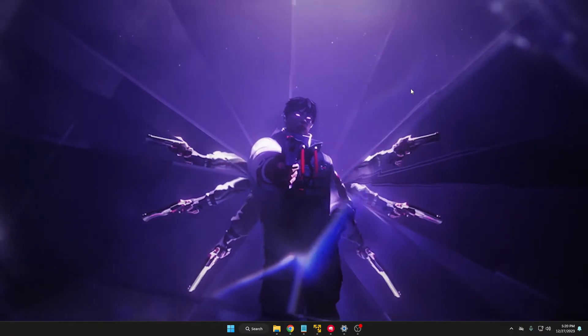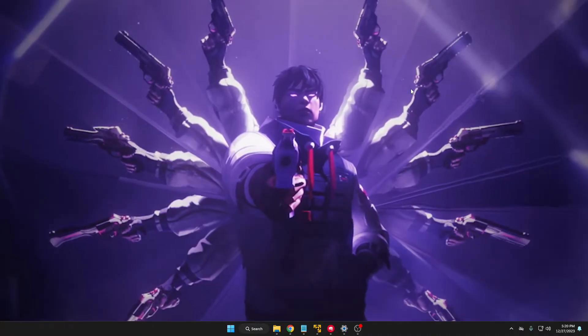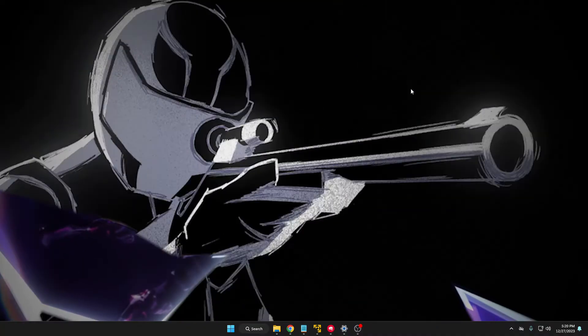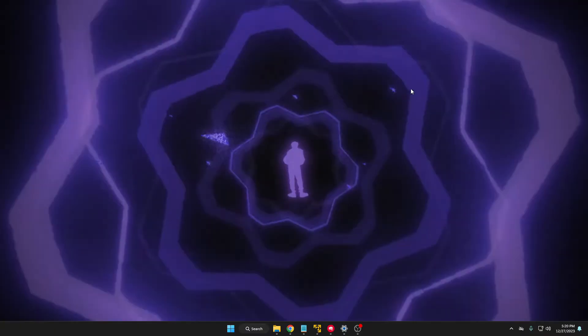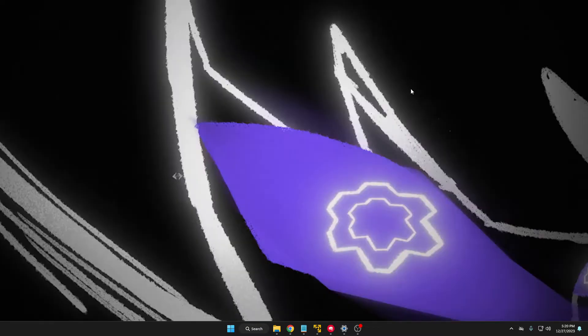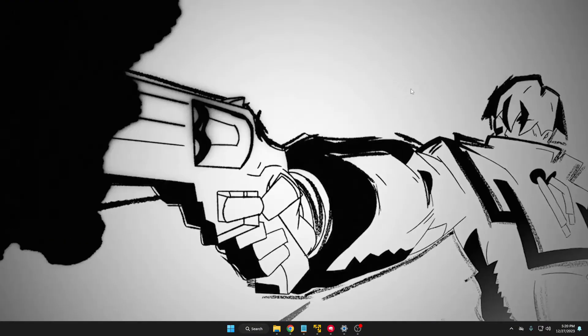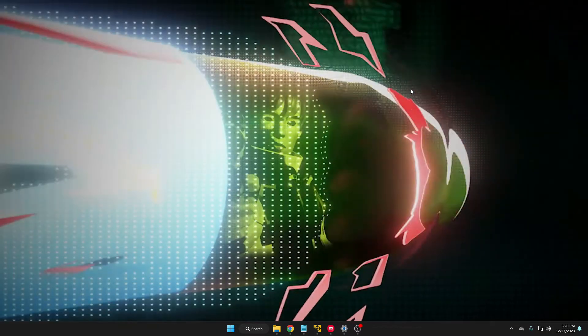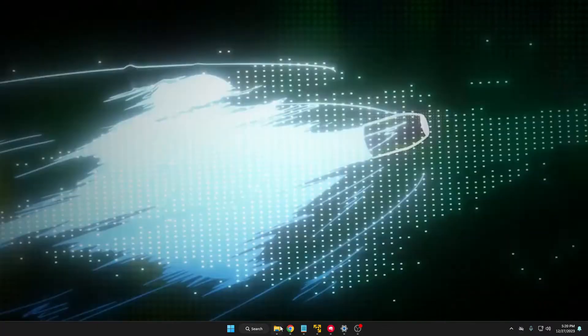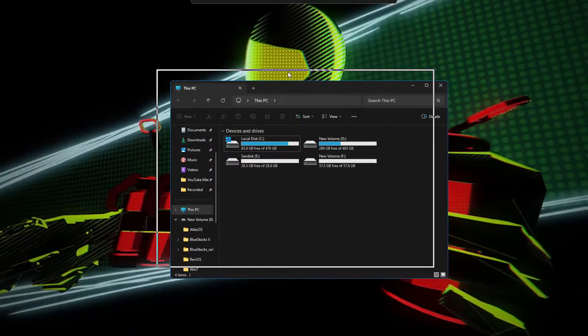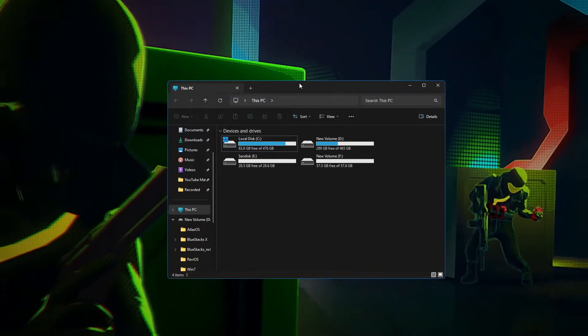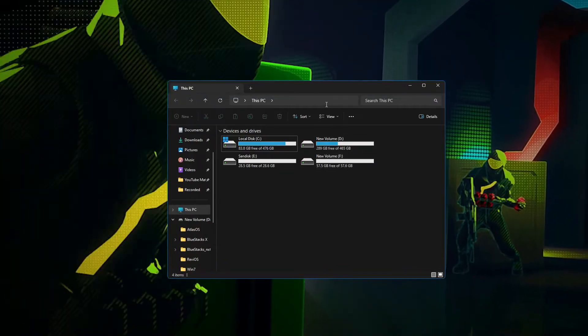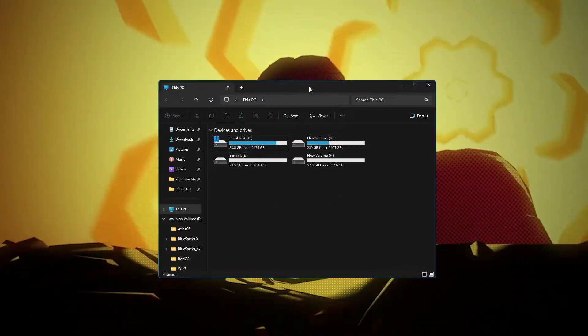Welcome back everyone. Today in this video I will be showing you how you can make your Windows 11 file explorer full transparent as you saw in the preview. Without any delay let's quickly get started. Right now I have a normal file explorer without any kind of transparency, so we will be making it full transparent.